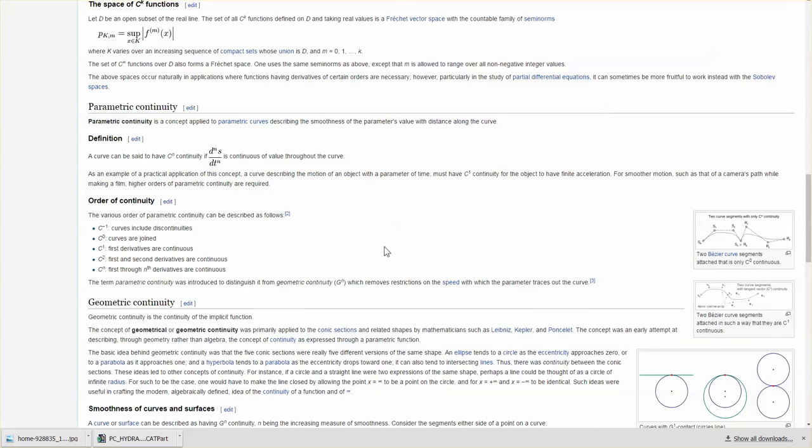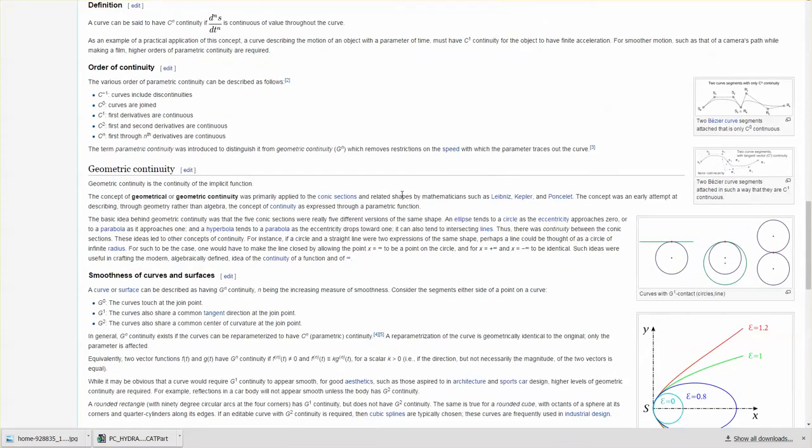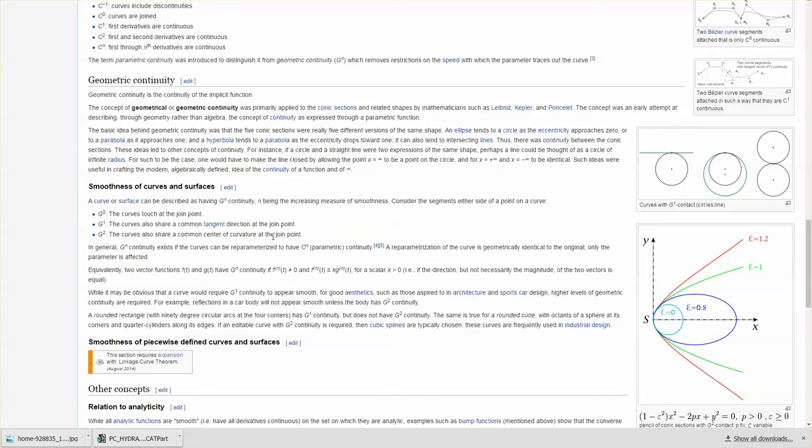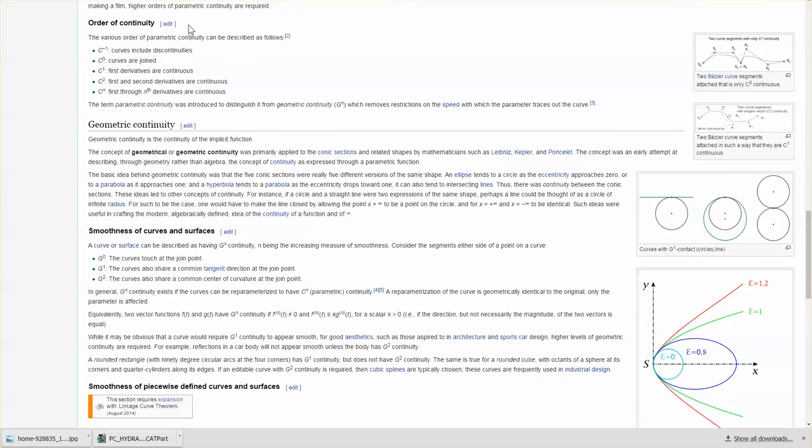For G continuity: G0, the curves touch at the joint. G1, the curves also share a common tangent direction. G2, the curves share a common center of curvature at the joint point. This is based mathematically; this is based geometrically.